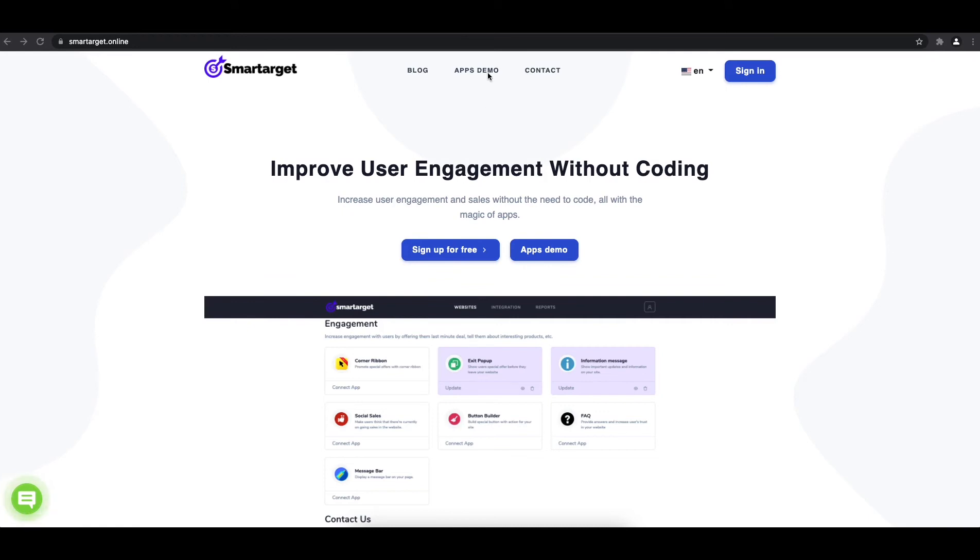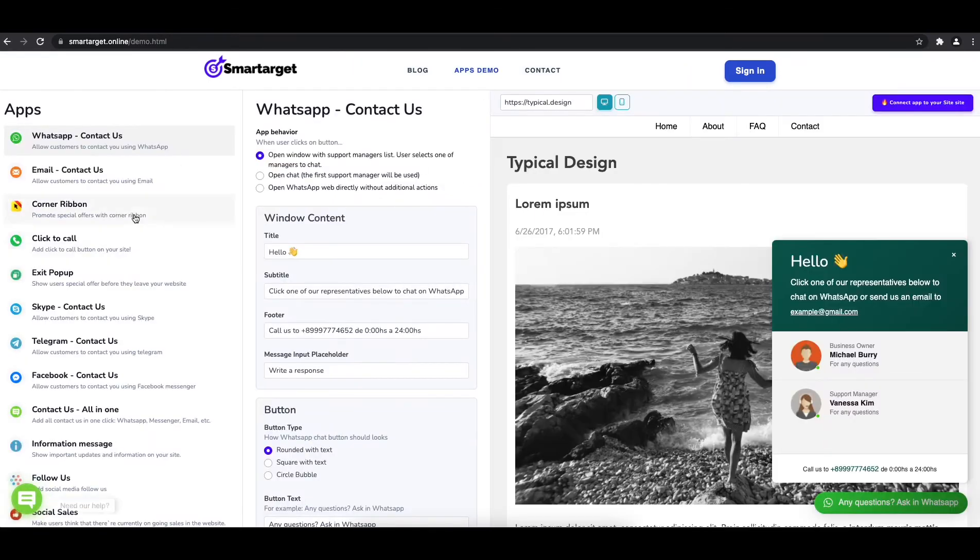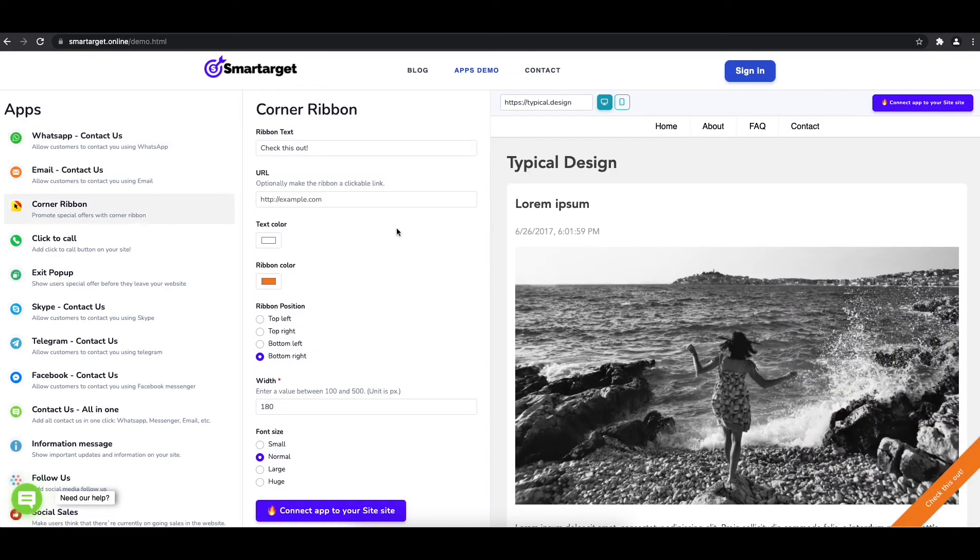First, click on the app's demo, and then you will see the Corner Ribbon setup. The first thing is to write the content and set a URL if you would like to open a link.